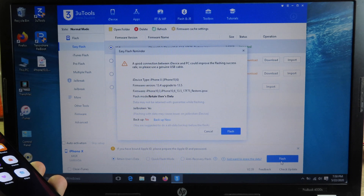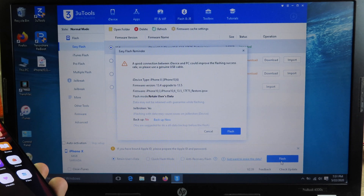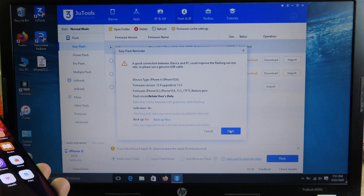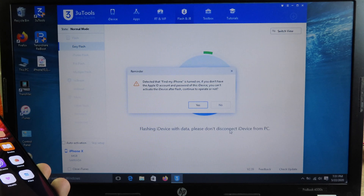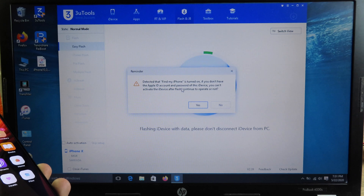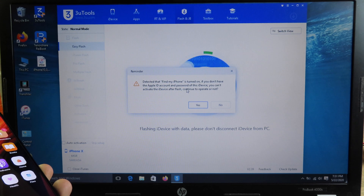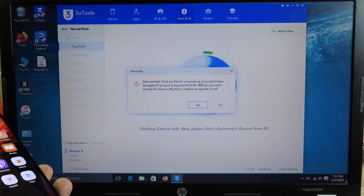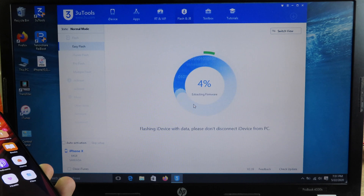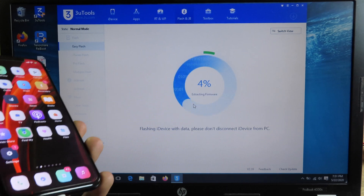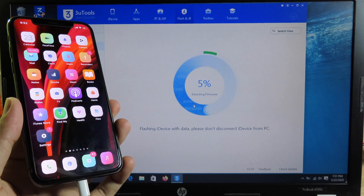Next, you can finally click on Flash and you will see a warning. It is okay — just click on Flash again. Then it will detect Find My iPhone on your phone. If you have it enabled, you can disable it, or it will ask for it. Make sure you remember your Find My iPhone password, then click Yes. As I mentioned, the process may take 20 to 30 minutes.